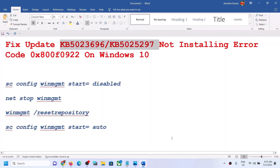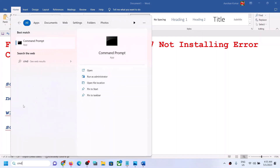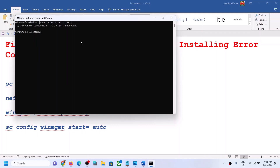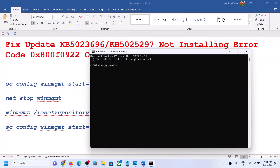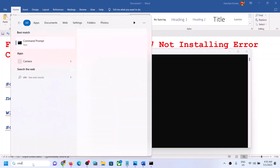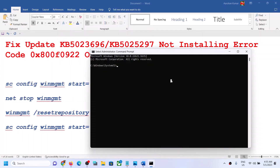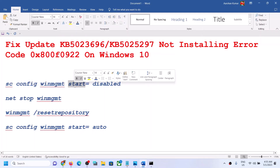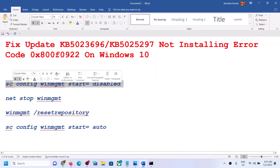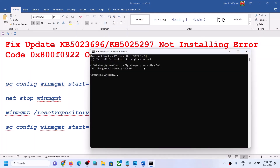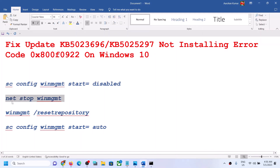If you are unable to install these updates, please follow the steps shown in this video. Type CMD in the Windows search box, right-click on the Command Prompt app, and click on Run as Administrator. Once Command Prompt is open as an administrator, run all these commands — they are provided in the video description. Copy the first command, paste it, hit Enter; run the second command, paste it, hit Enter; run the third command, paste it, hit Enter.